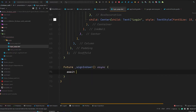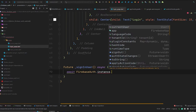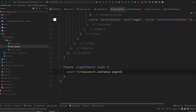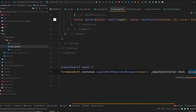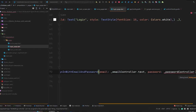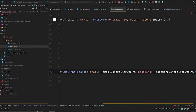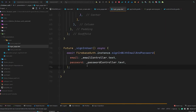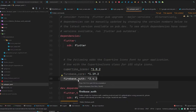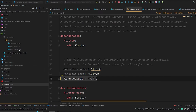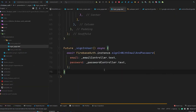Let's create the signInUser method — this will be an async method. Inside this method we will do: await FirebaseAuth.instance.signInWithEmailAndPassword, passing the email from emailController.text and the password from passwordController.text. If you don't know where the Firebase instance comes from, you need to add the firebase_auth package in your dependencies to get access to the Firebase instance.